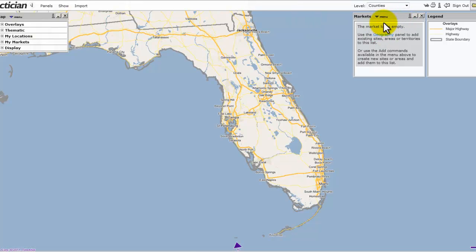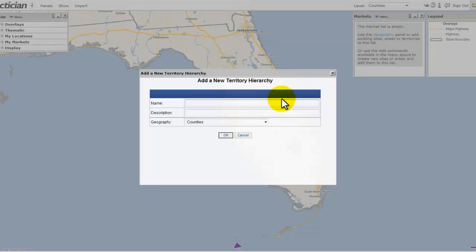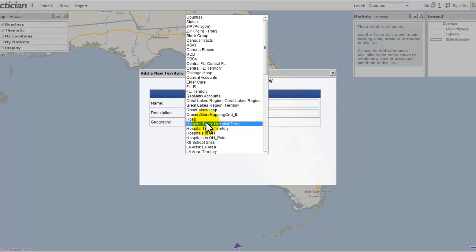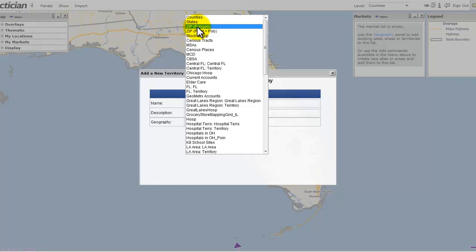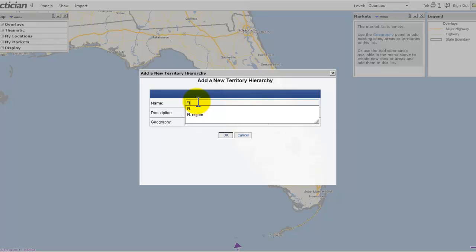Now we're going to go up to the Markets panel, click on the Menu button, and go down to Add New Territory Hierarchy. We're going to give this a name. I'm going to have my territories as counties. If you need to change that to zip codes, that's easy to do — just change that up there. We'll leave it at counties and call this Florida.